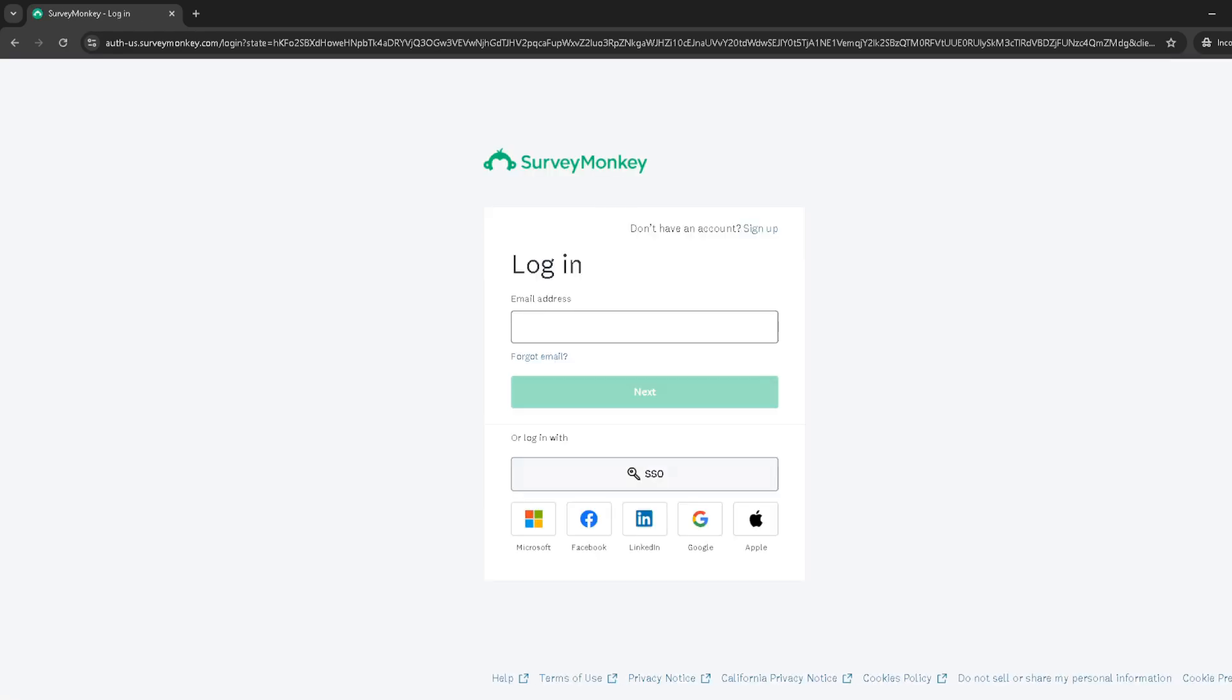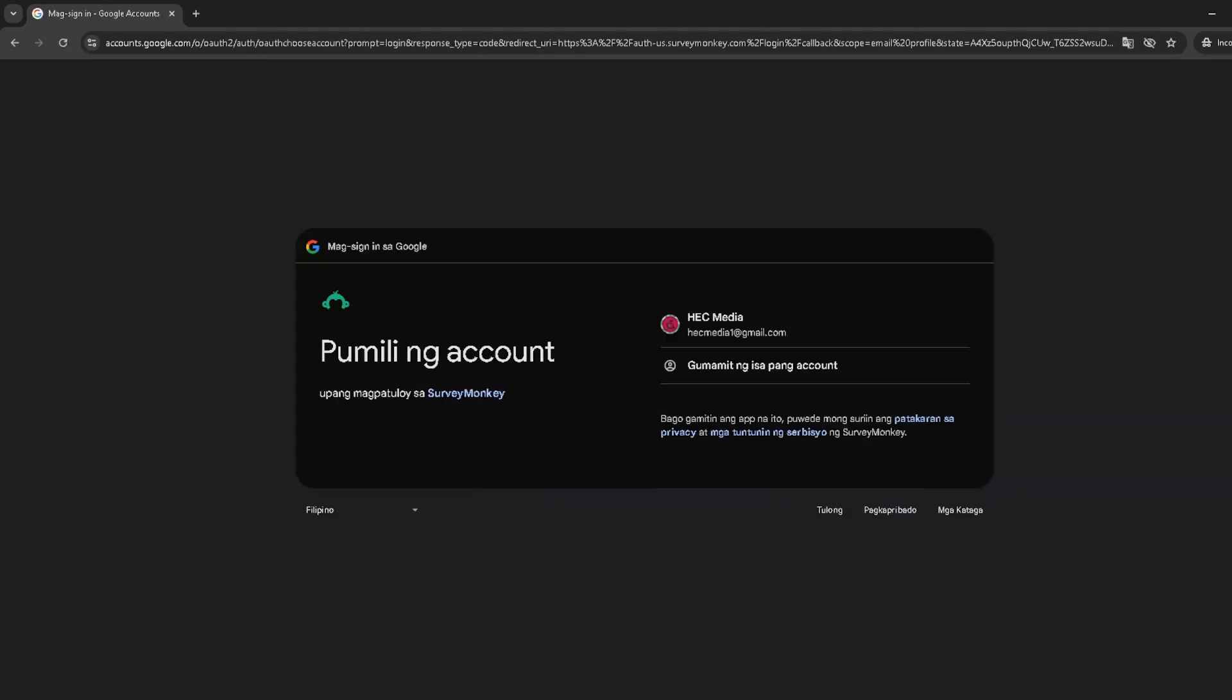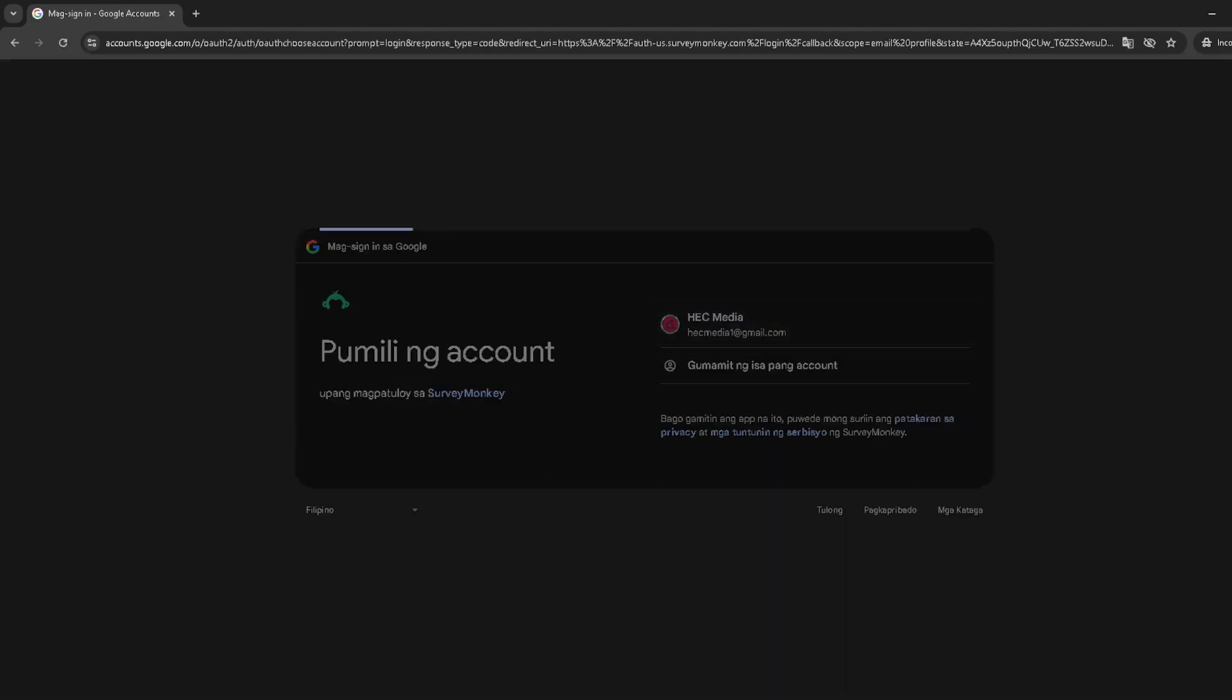After you've successfully logged in, head over to the homepage and look for the projects section. This area is where all your survey projects live and where you'll begin the integration process.